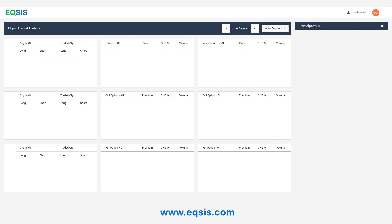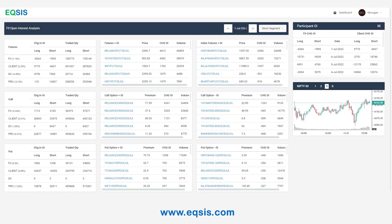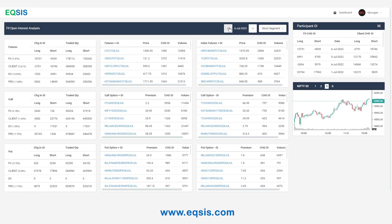Coming back to the original idea of how to select the stocks. Let's take on 7th July — FIIs have reduced the long positions as well as reduced the short positions. And if I go to 6th July, FIIs have created long positions and they've reduced the short positions. This is pretty straightforward that FIIs are going long on 6th July.